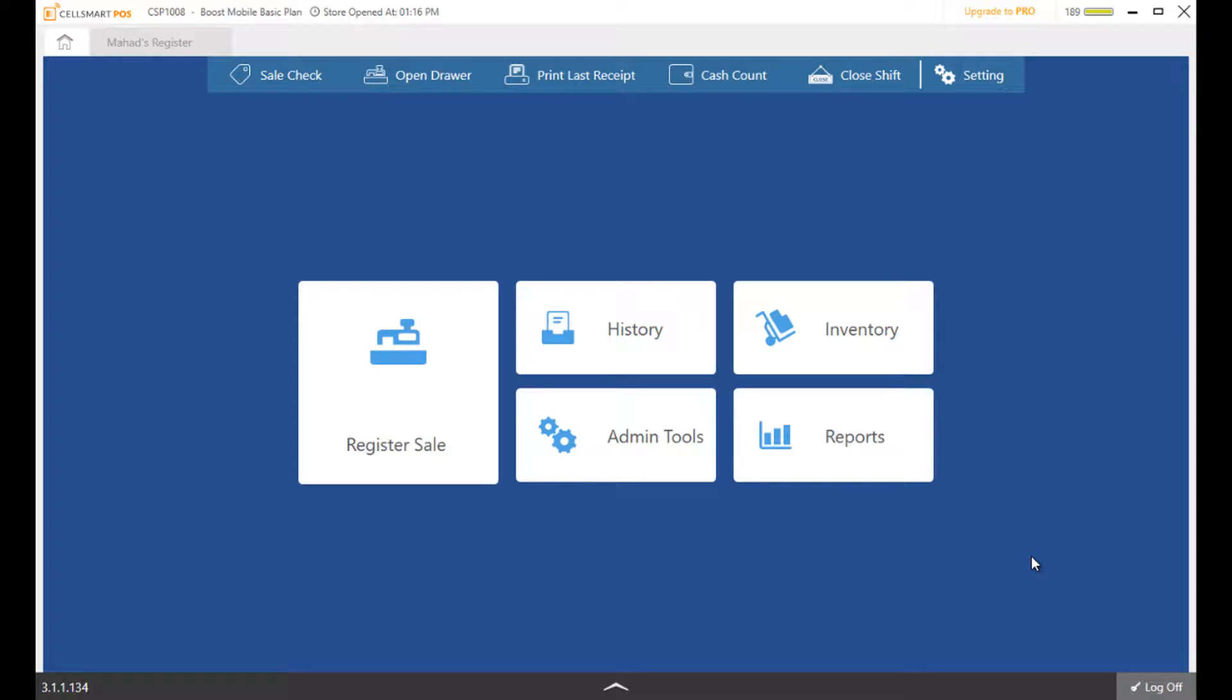We use SellSmart POS at our own wireless store, which allows us to understand the wireless business inside and out and help us deliver a point-of-sale solution unlike other POS softwares in the market.